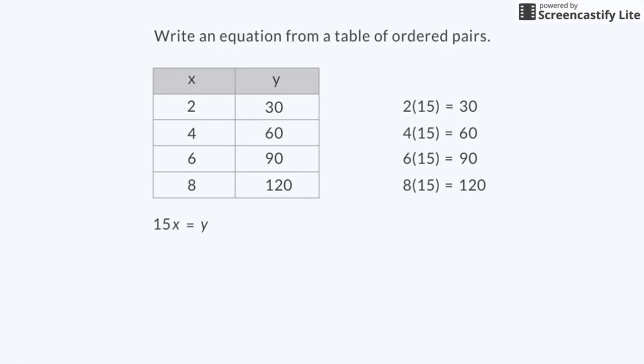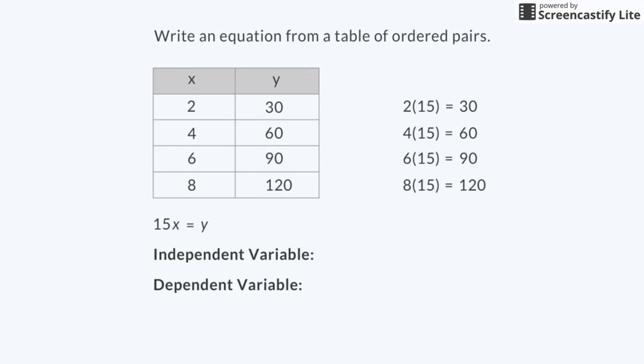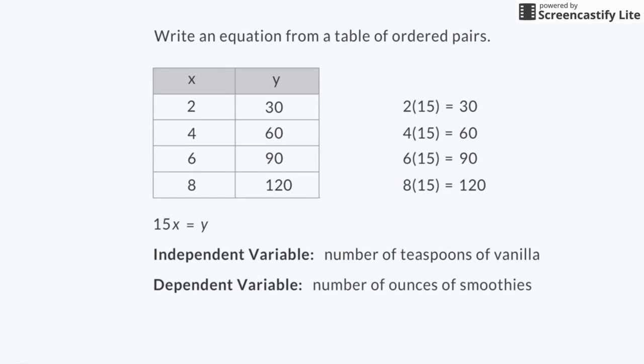So now I can identify the independent variable, which is a variable that doesn't depend on another variable, and the dependent variable, which does depend on another variable. The independent variable is the number of teaspoons of vanilla, in this case x, and the dependent variable is the number of ounces of smoothie, which is y in this case.